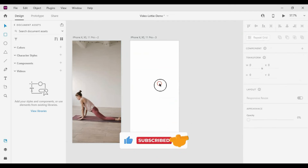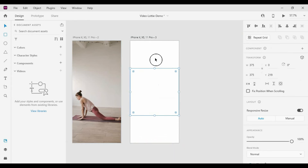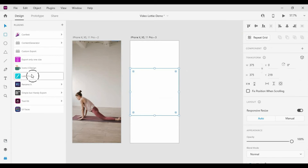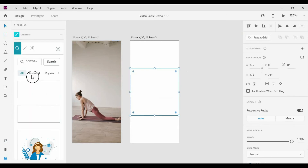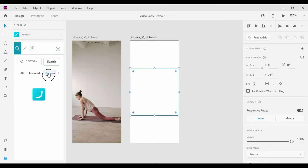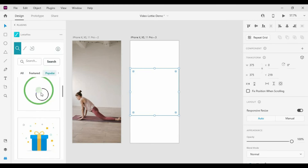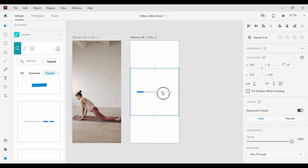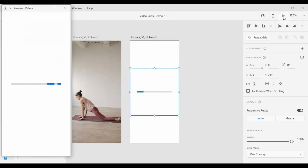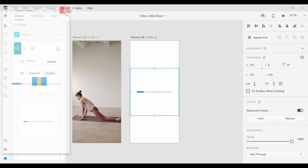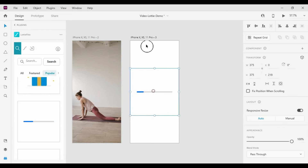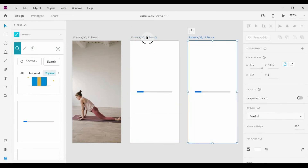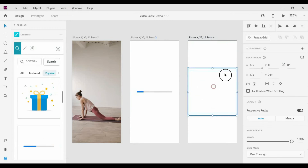Same as we did for videos, let's add a placeholder. Go to the Plugin Panel and open the Lottie Files Plugin — you can download it for free by adding it from the top-right add button. Select your favorite one, then drag and drop it to the placeholder. Duplicate the artboard and add another Lottie file.